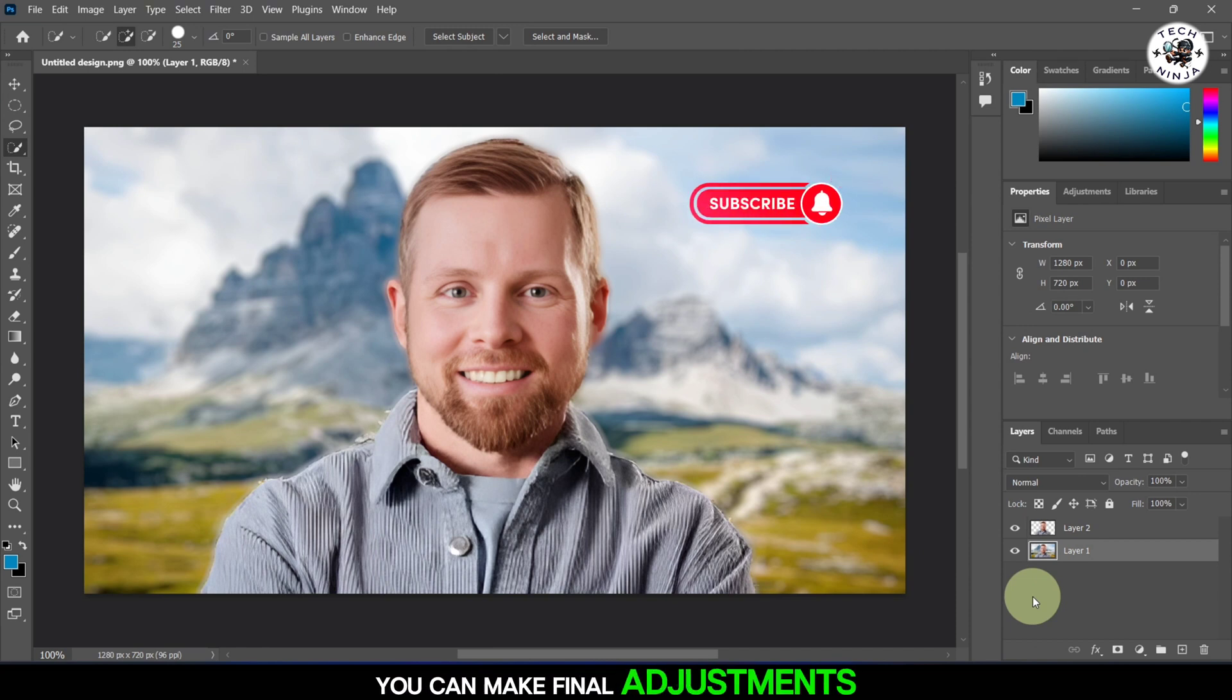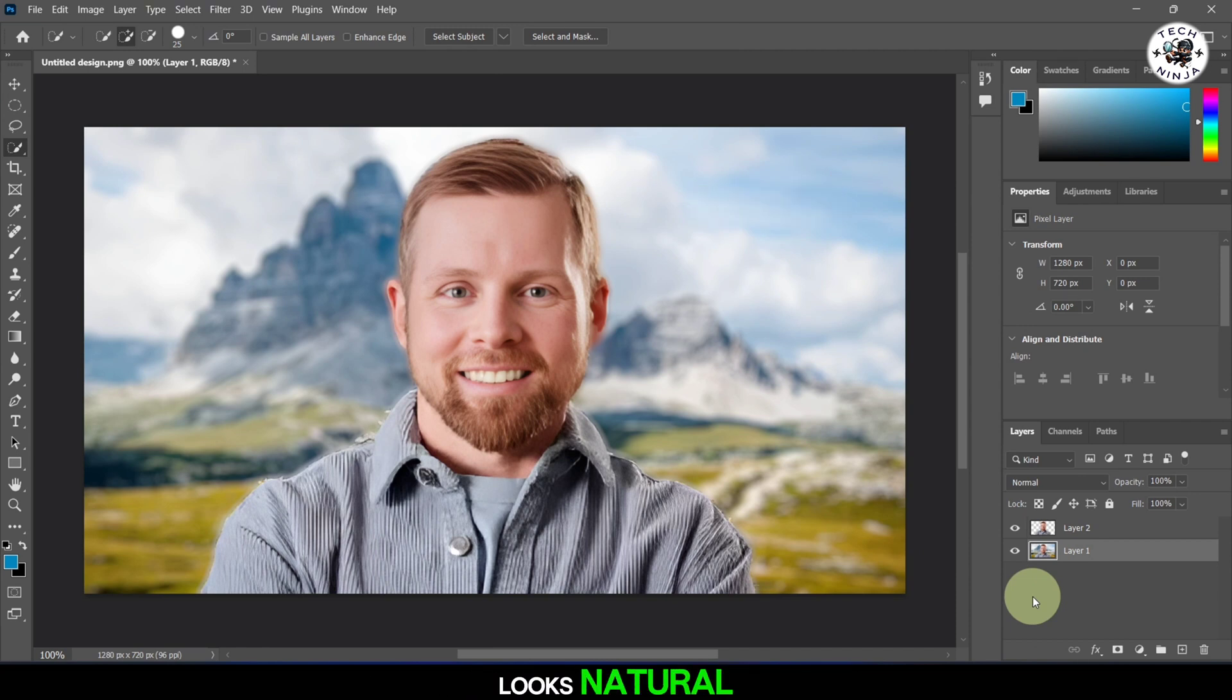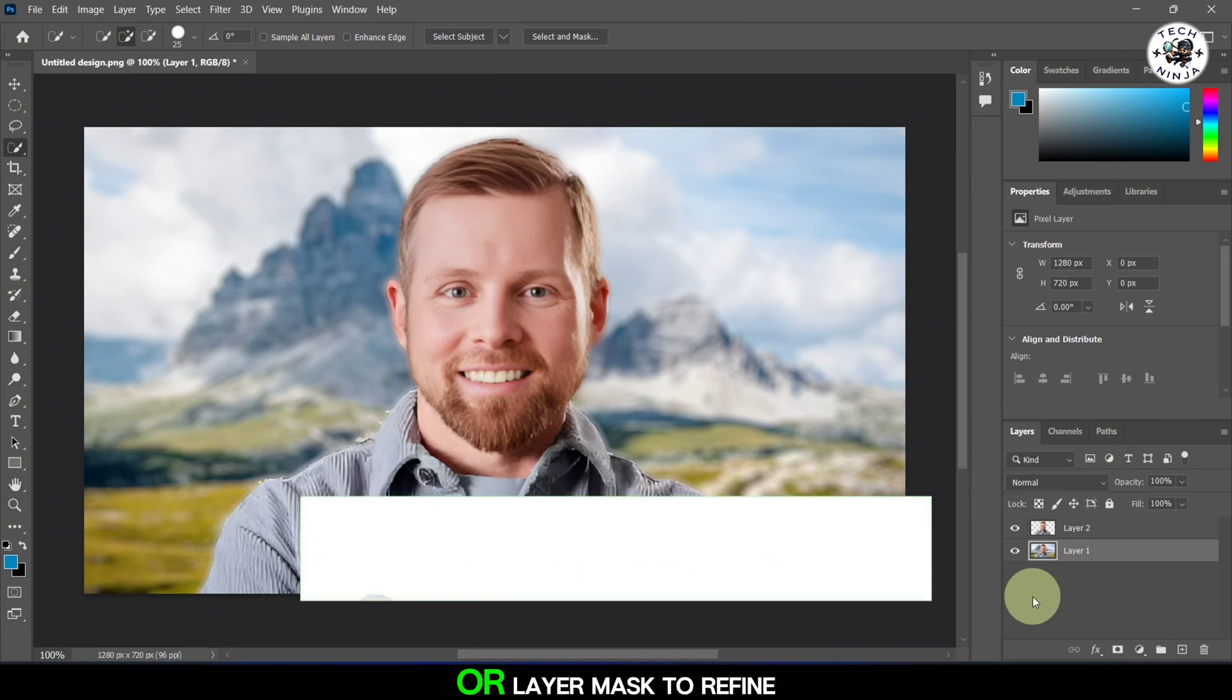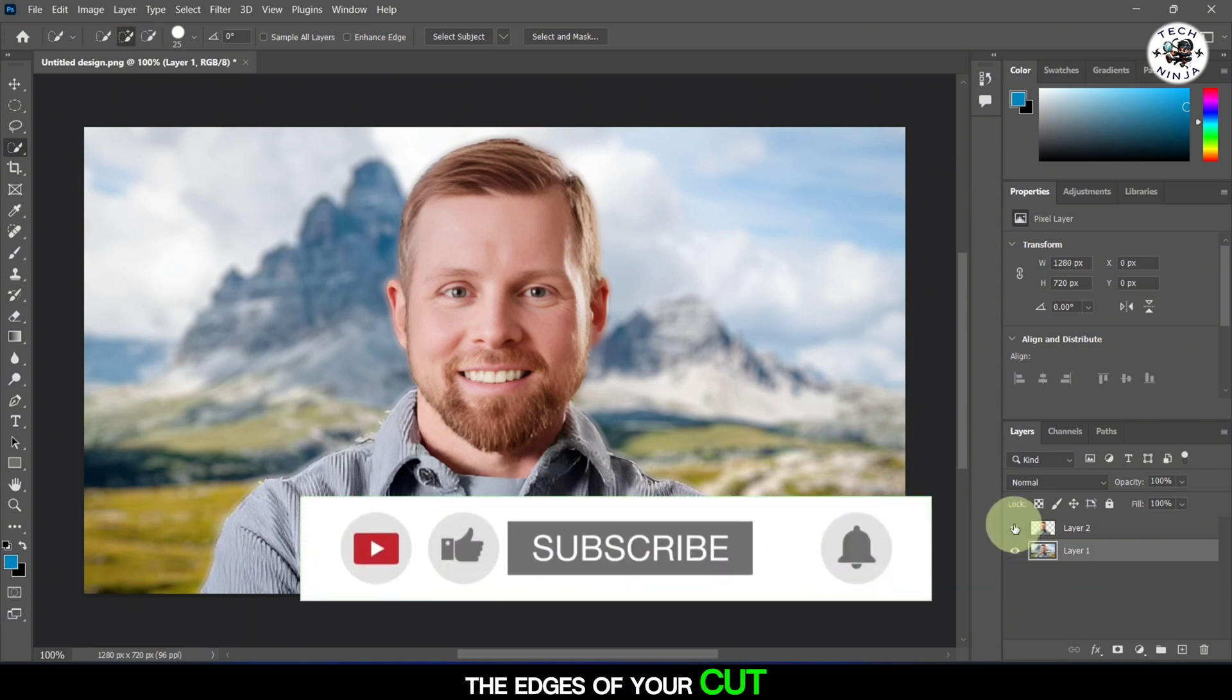You can make final adjustments to ensure the blur effect looks natural. If needed, use the Eraser tool or Layer Mask to refine the edges of your cutout layer.